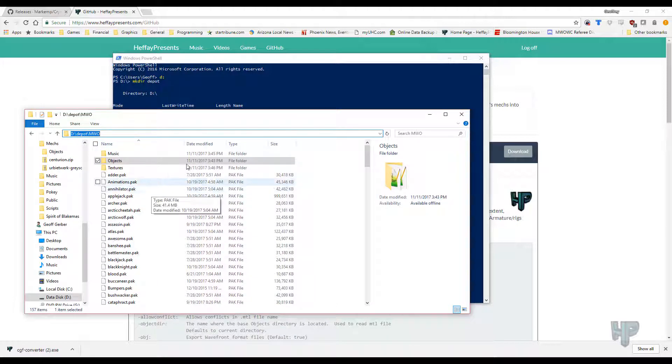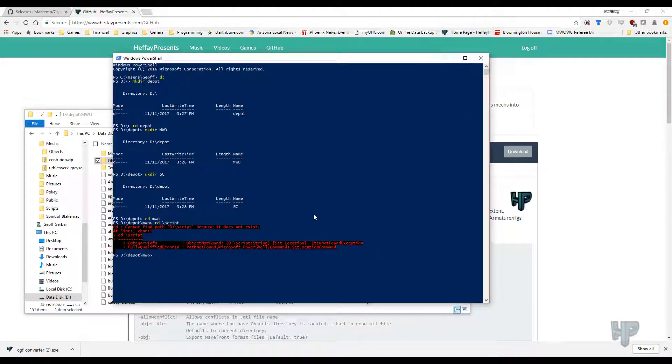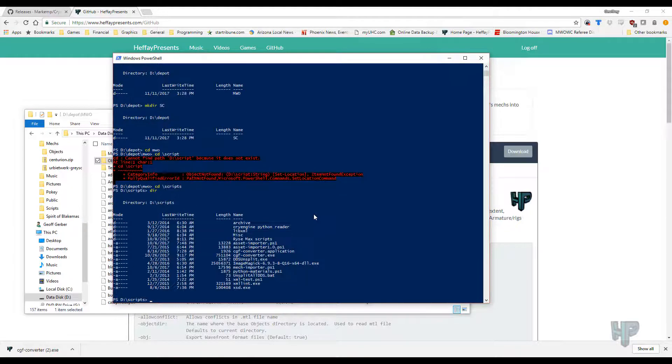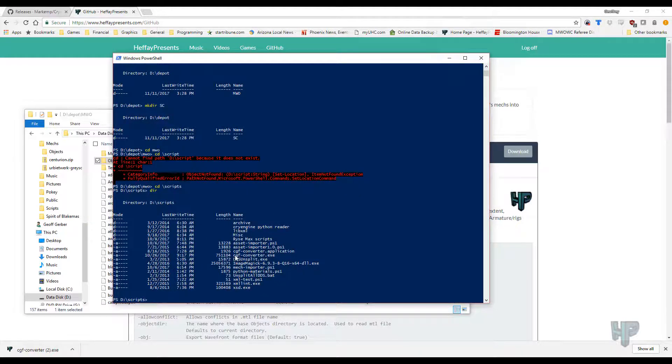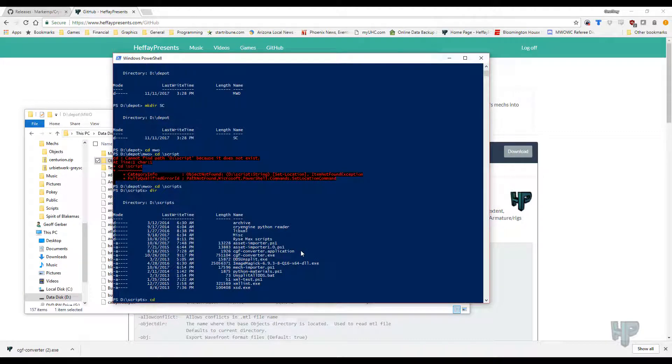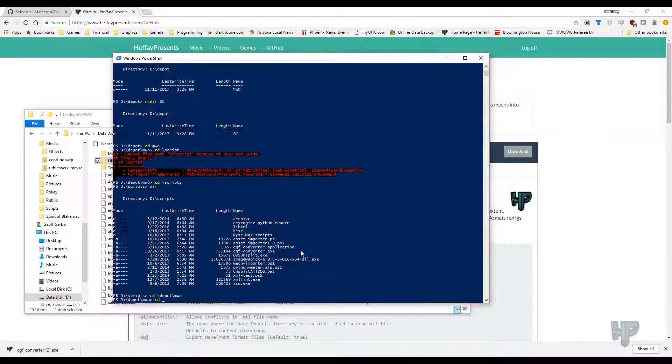So let's get to converting. I've already mentioned that I have a scripts directory. This is where you're going to really want a PowerShell, because the program is meant to be run through PowerShell. And let's see. Where's the CGF converters right here? Very good. depot slash MWO.